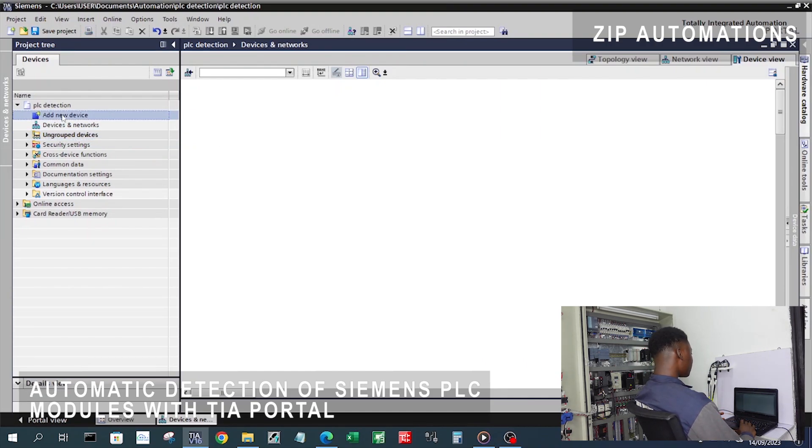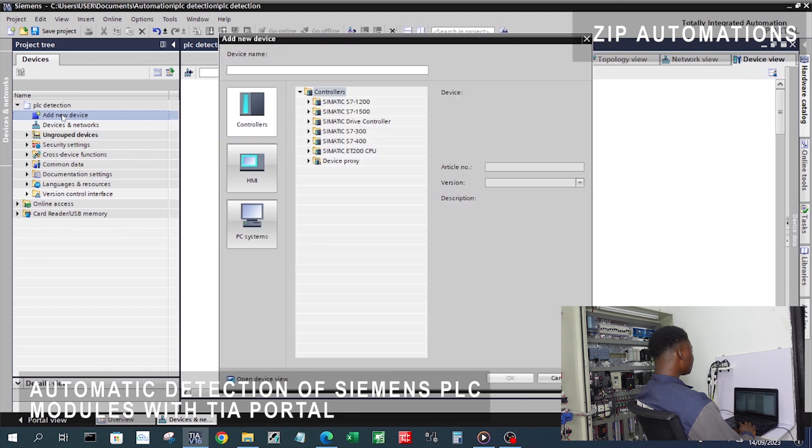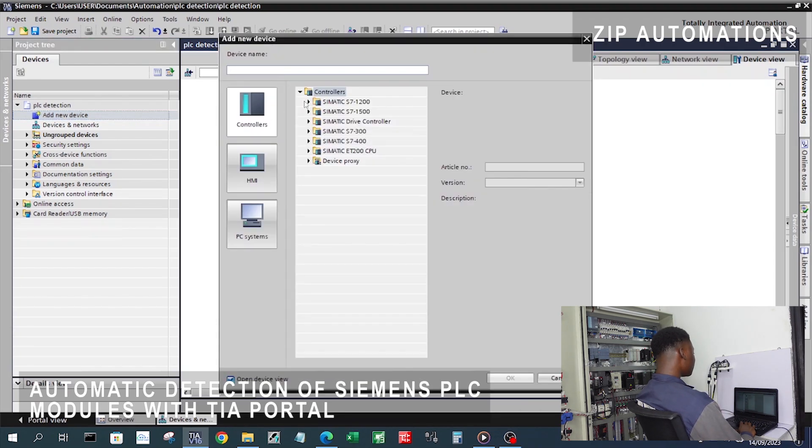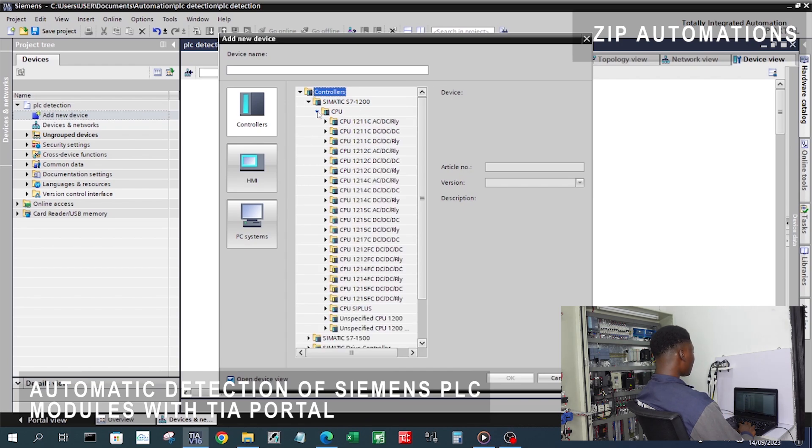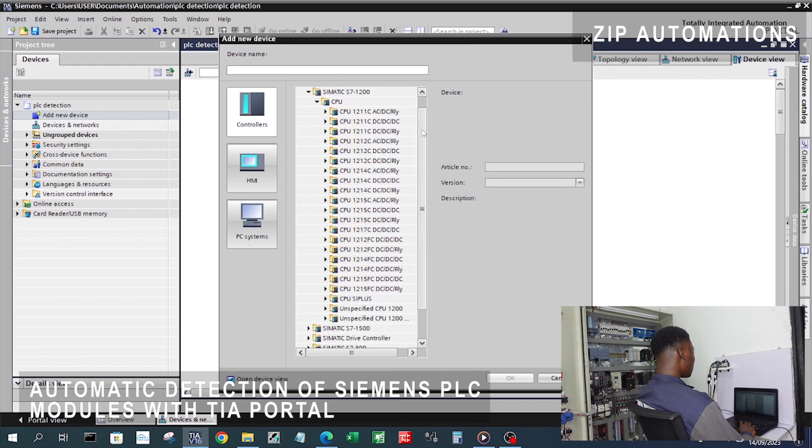I'll click on add new device and since we know that this is an S7-1200 but we don't know what type of S7-1200, I need to click on unspecified CPU.